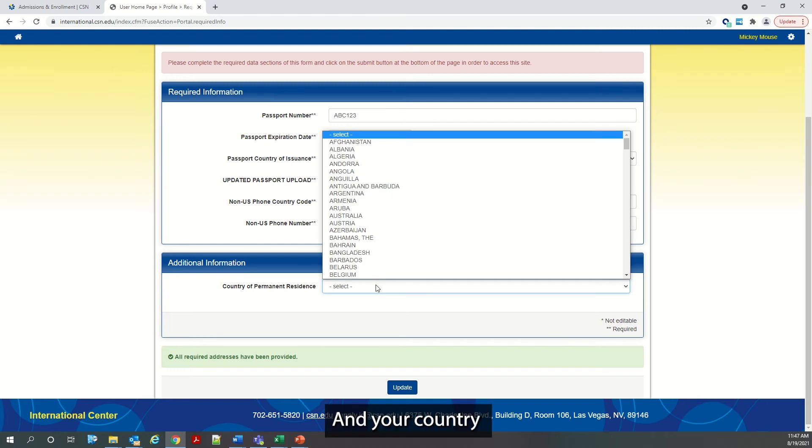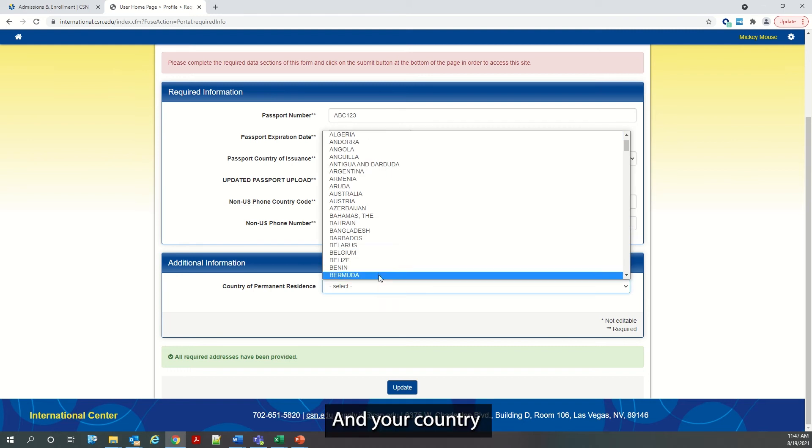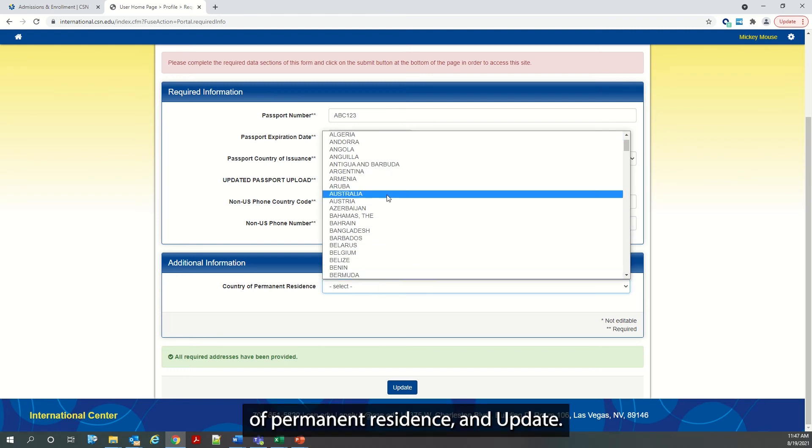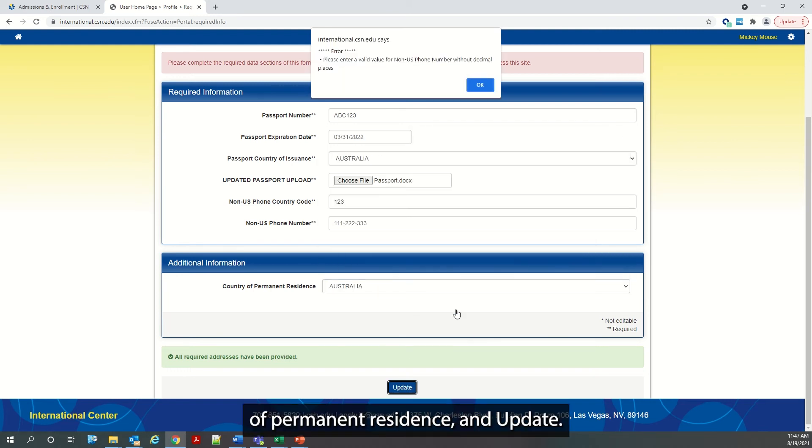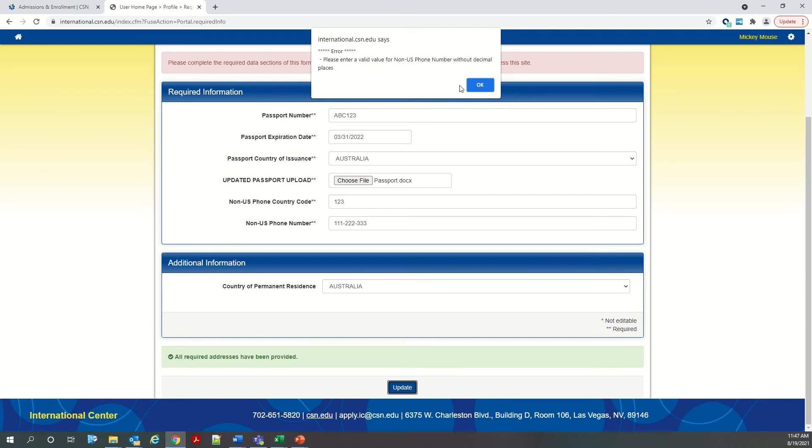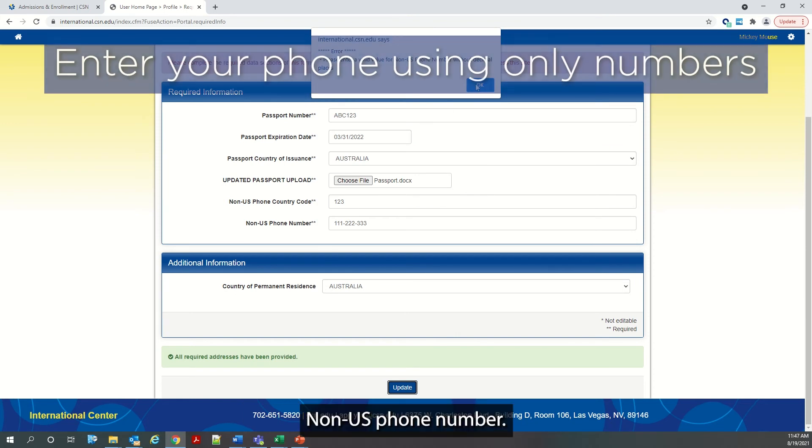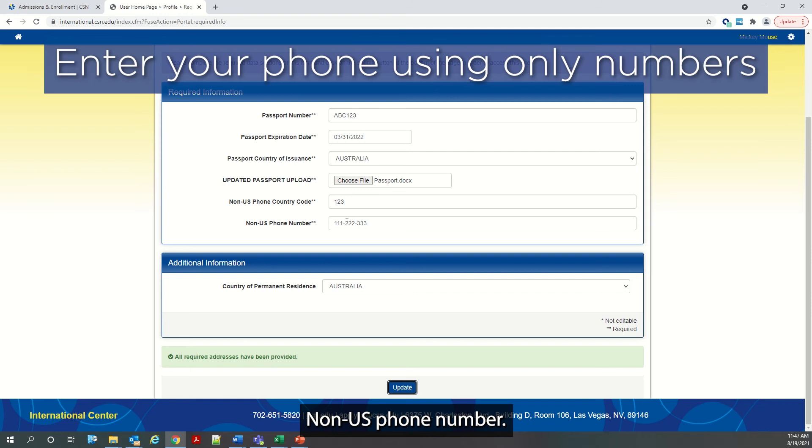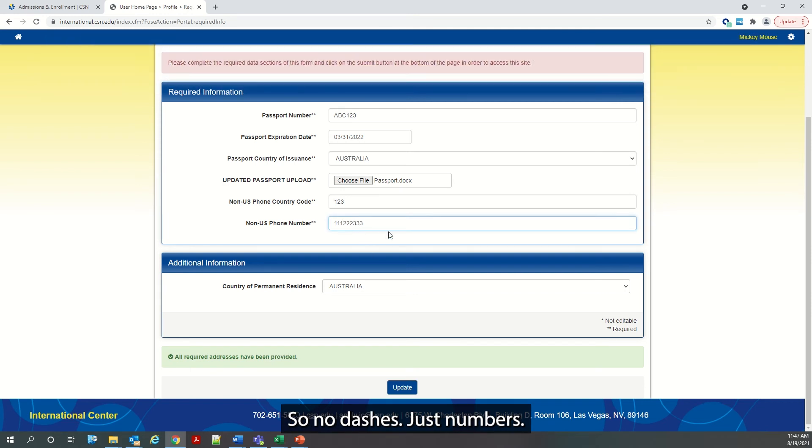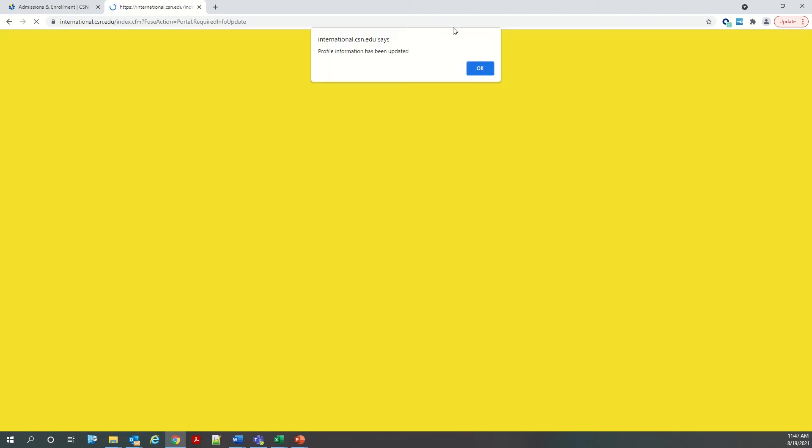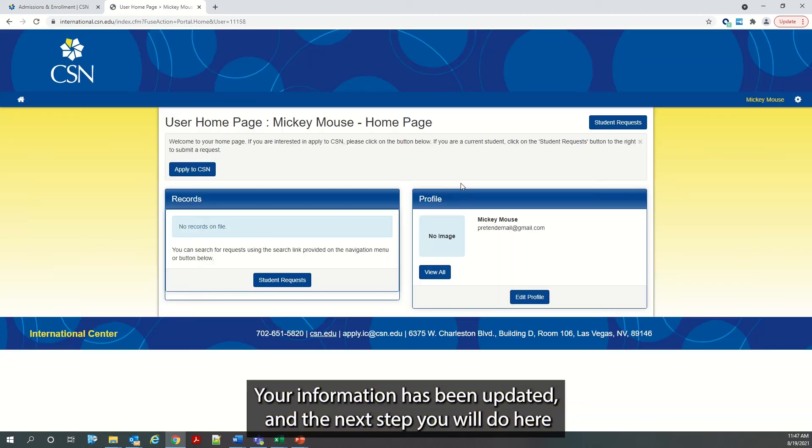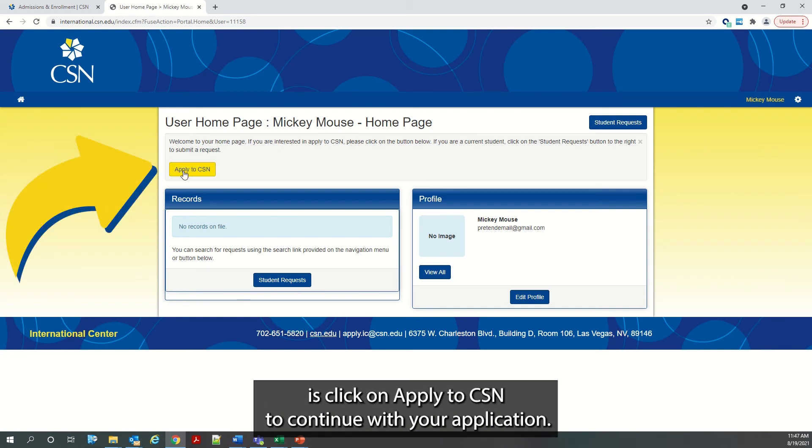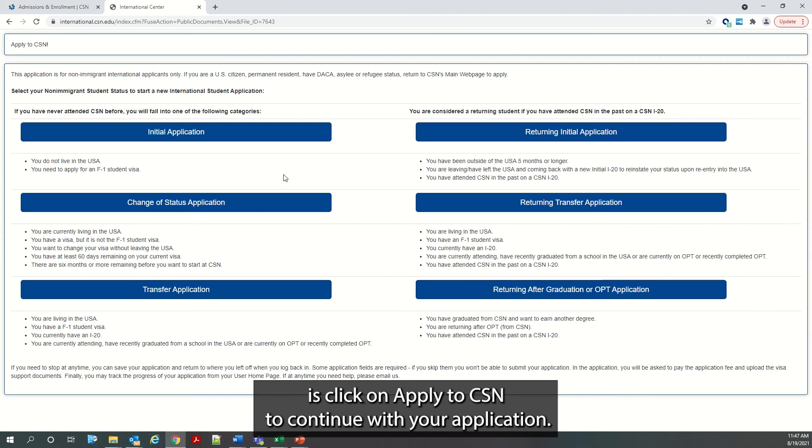And your country of permanent residence. And update. So no dashes, just numbers for your U.S. phone number. And your information has been updated. And the next step you will do here is click on Apply to CSN to continue with your application.